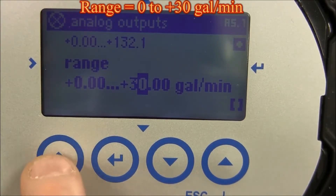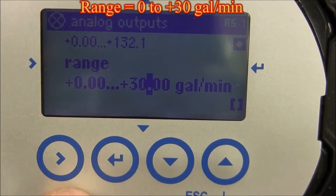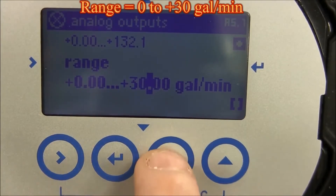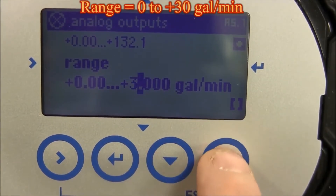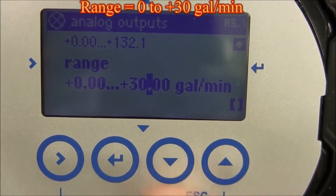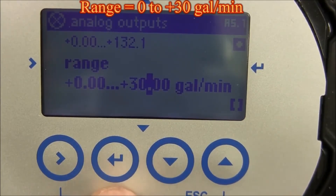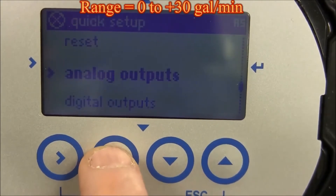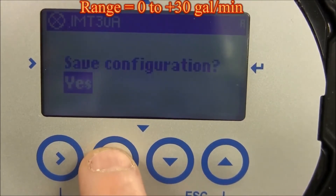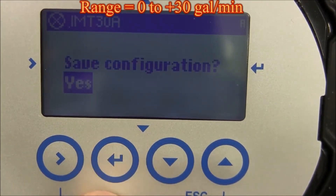If you need to change the decimal point, highlight the decimal point and use the up or down arrows to move it to the desired location. Once you get zero to thirty gallons per minute shown on the display, press the enter key until you see save configuration.